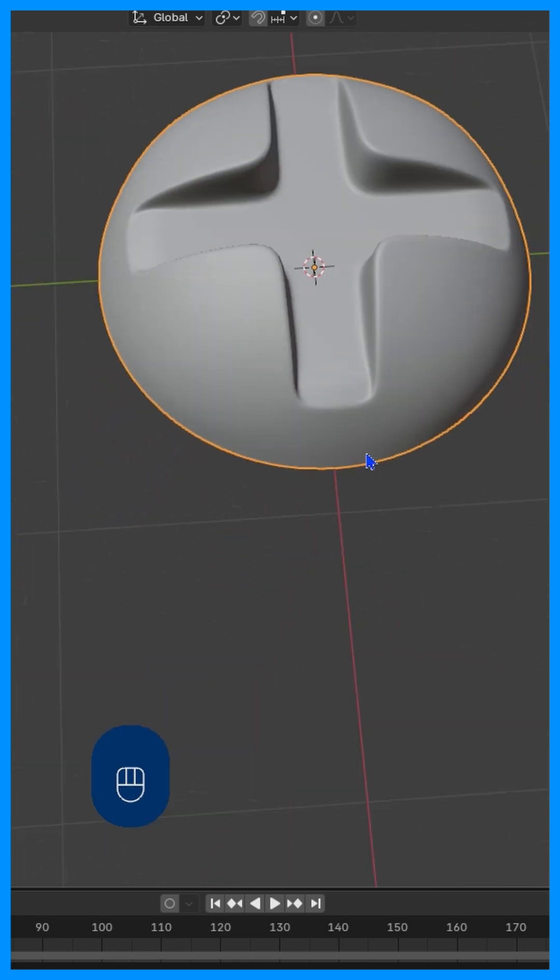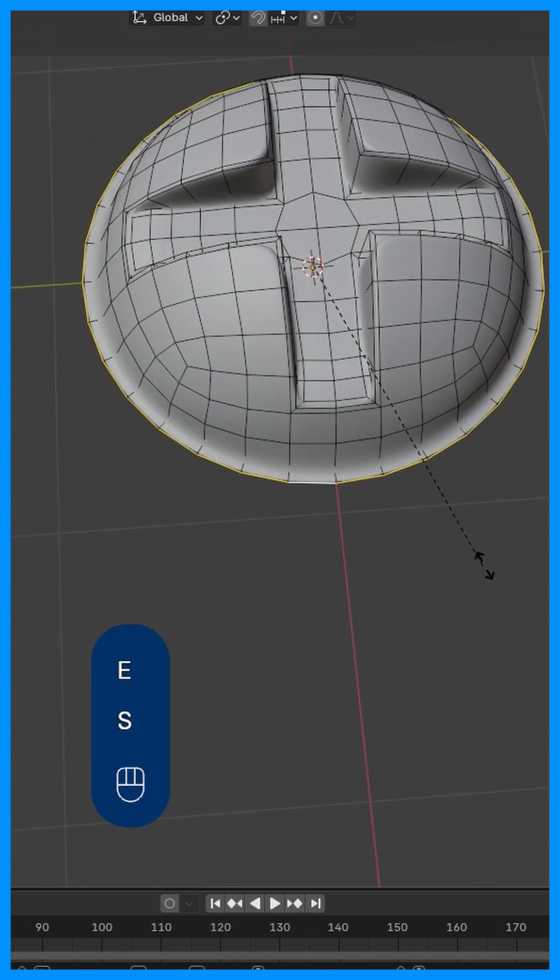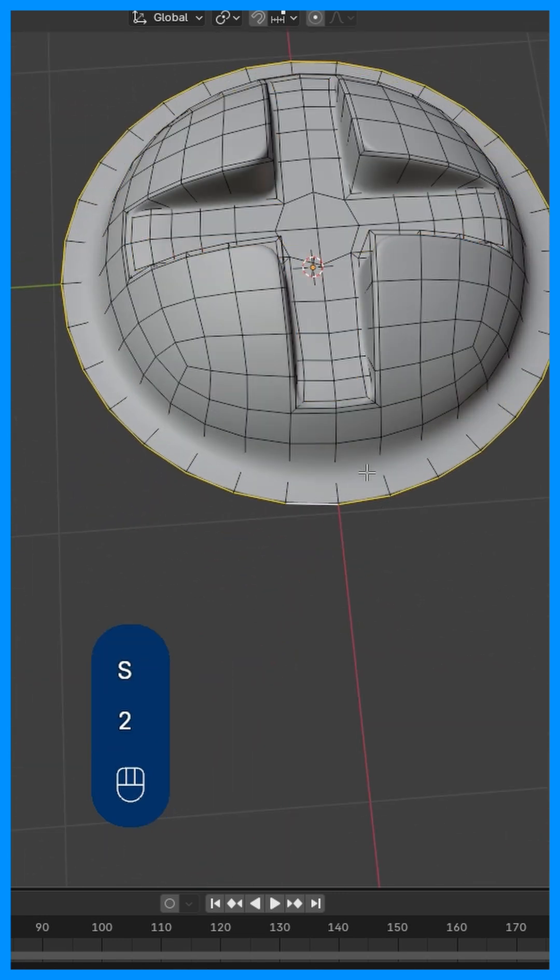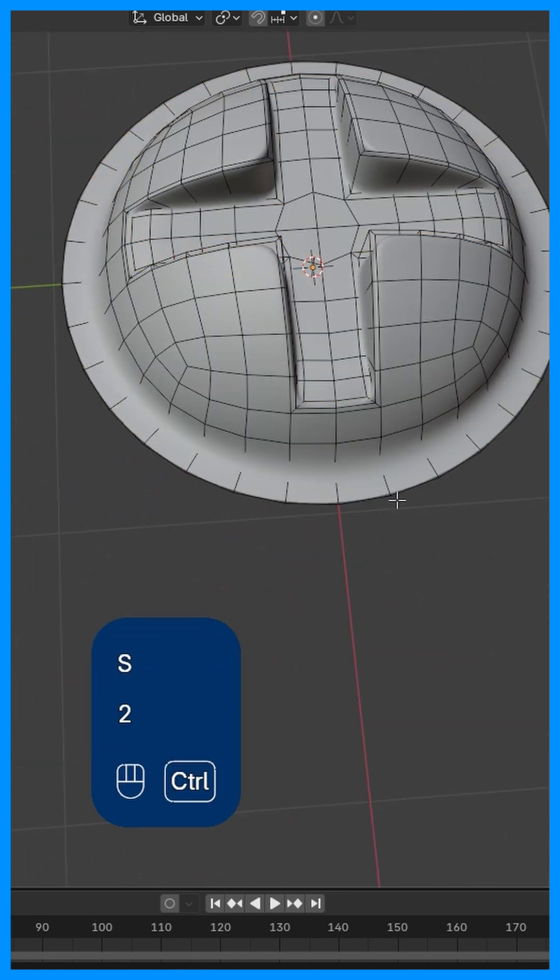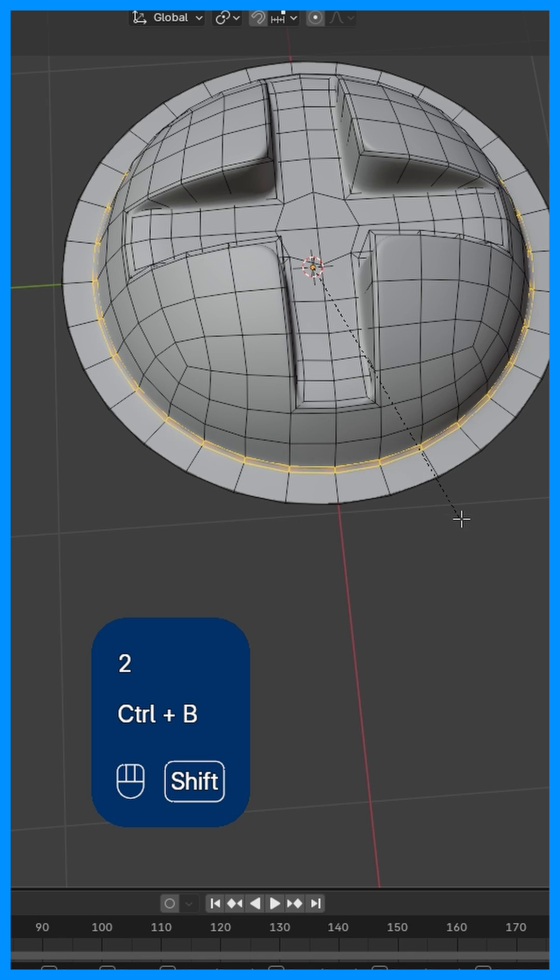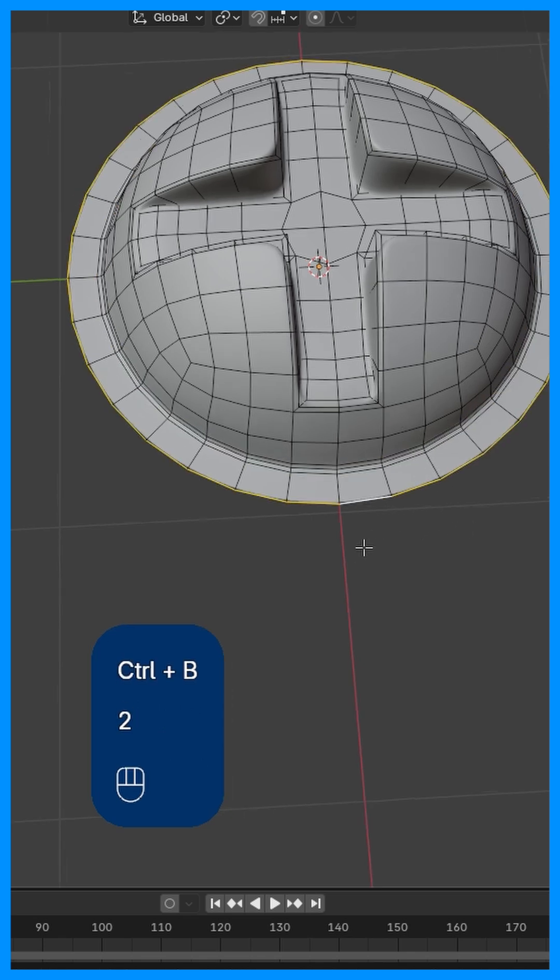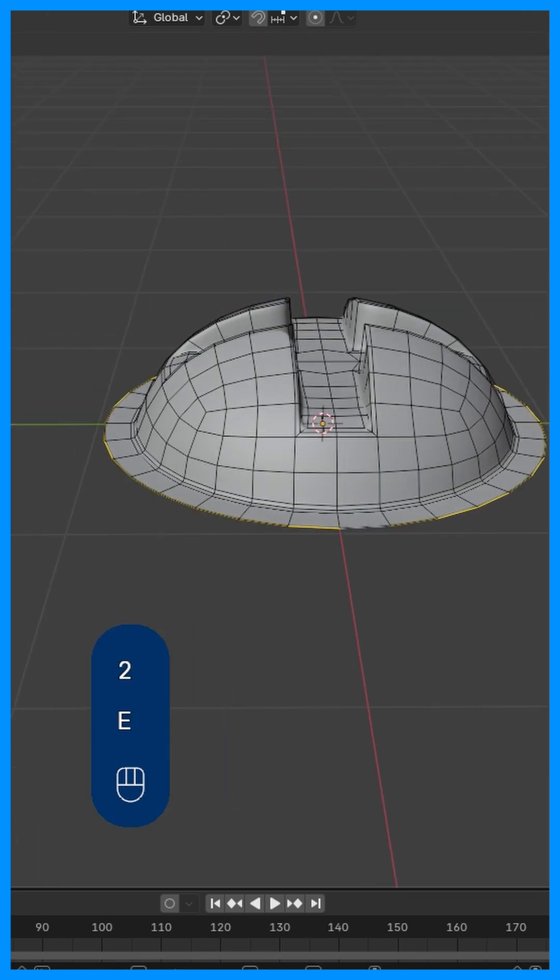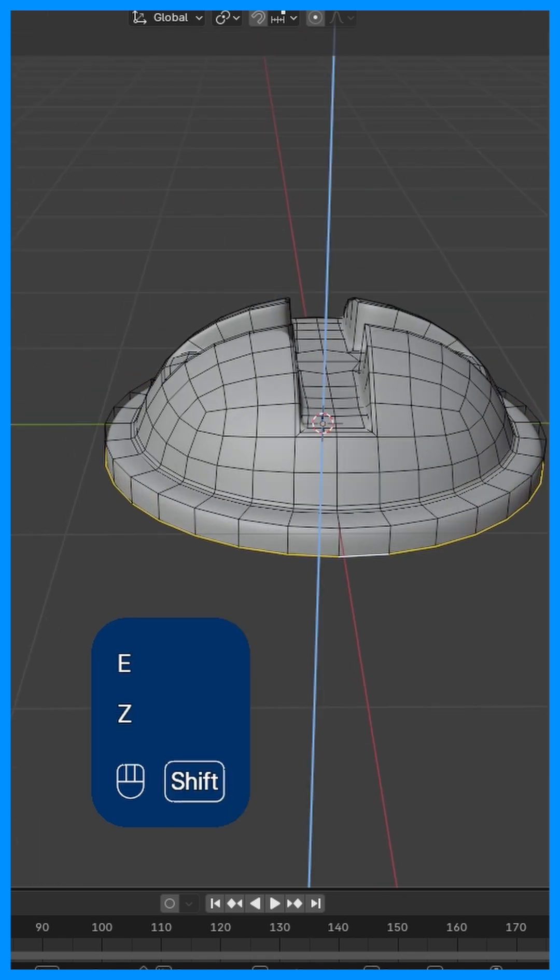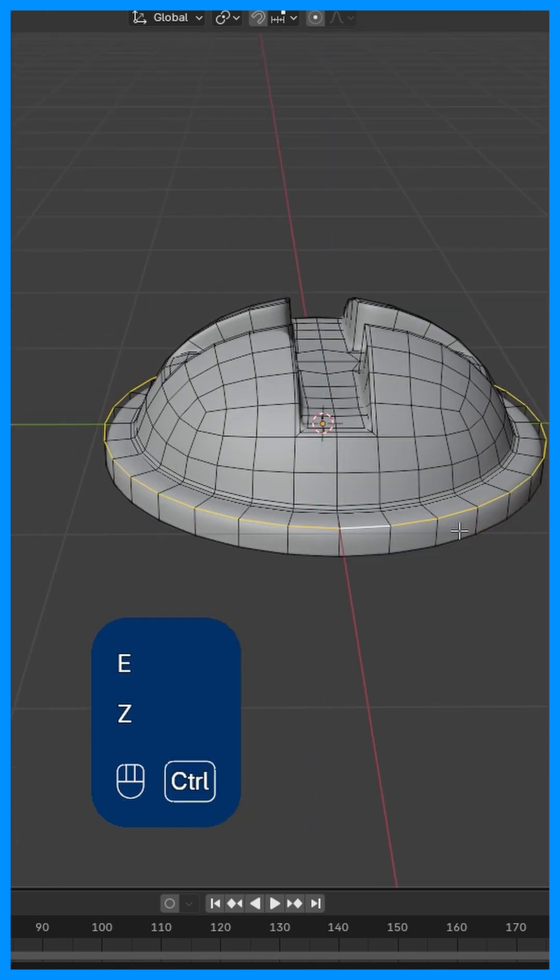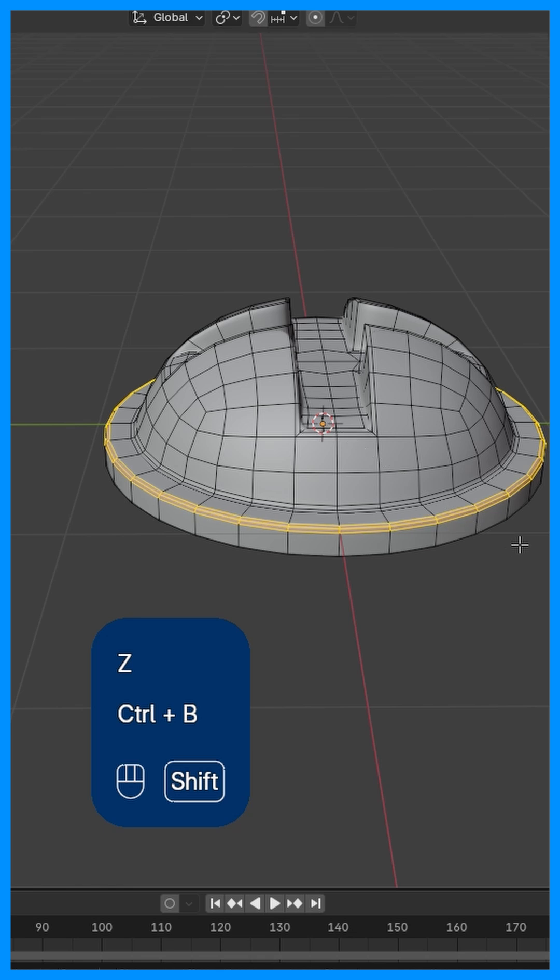You can even add some extra details by extruding these edges out. Select this inner edge, Control+B to bevel it. Select this outer edge, E and Z to extrude down, and then bevel this edge here.